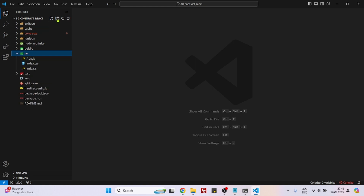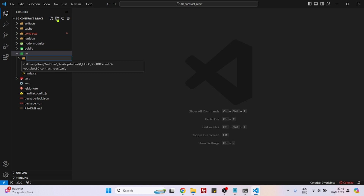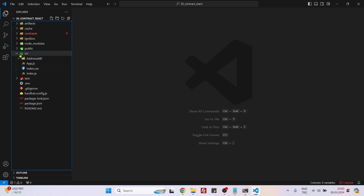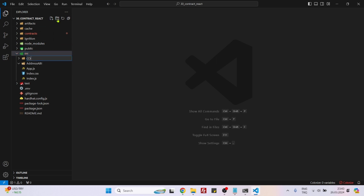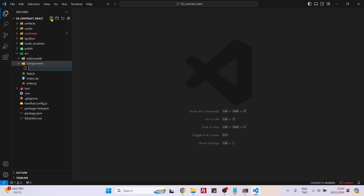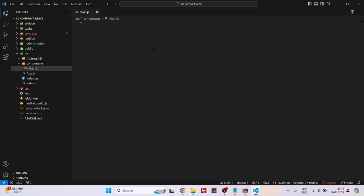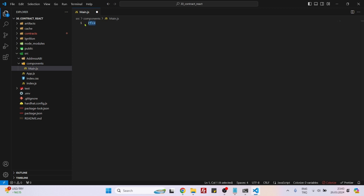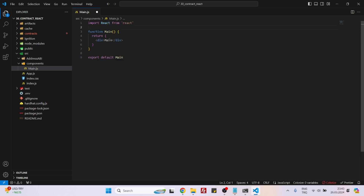Now we can create two folders inside the source folder. One named 'address' and one named 'ABI', because we will be saving the ABI and address of the deployed contract in two separate files inside this folder. Also create a 'components' folder as a folder of source. Now let's create a simple component named main.js. If you have the React library installed in VS Code, you can just type 'rfce' and it will create a React component for you.